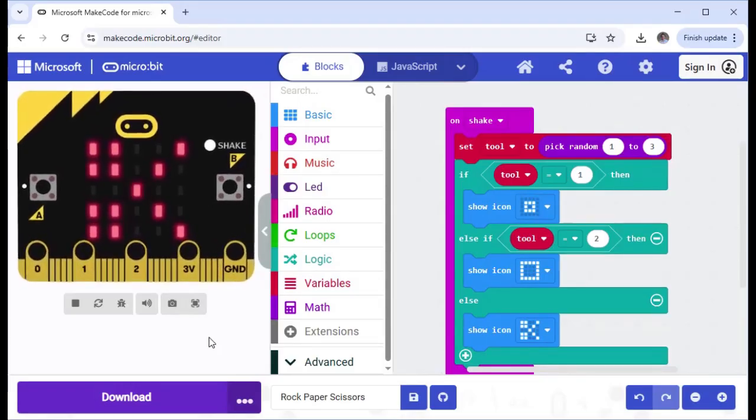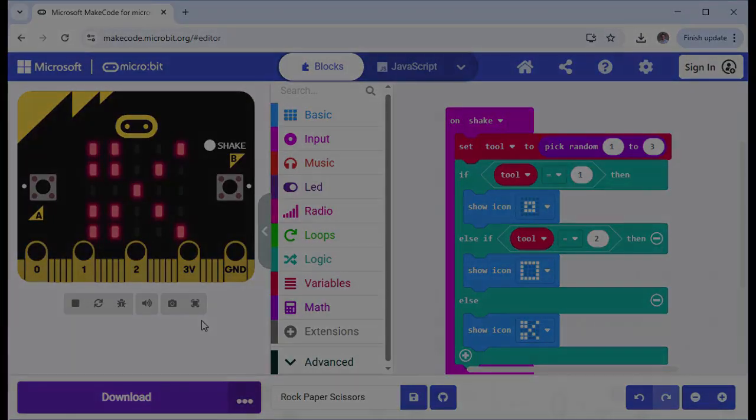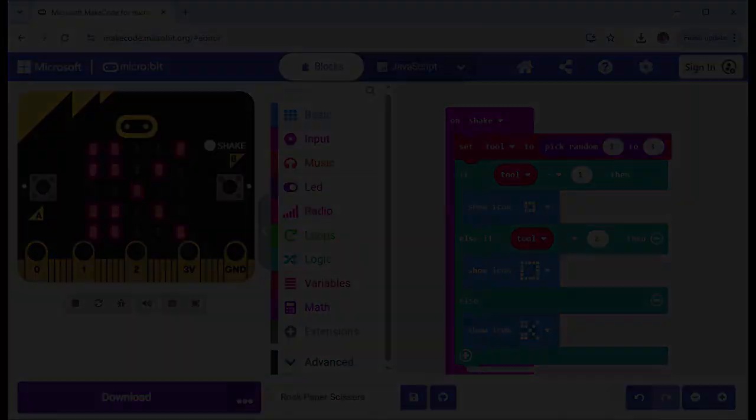So you could download this onto multiple micro bits and play with friends. And I hope to see you in another video very soon.